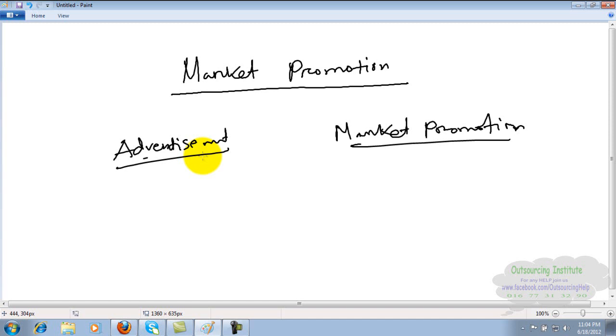Normal promotion is when a company decides how to increase customers or how to attract customers. When a company wants to increase customers, they do lots of advertisements.